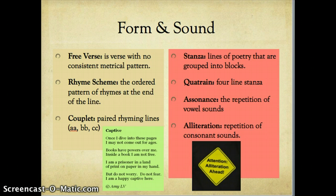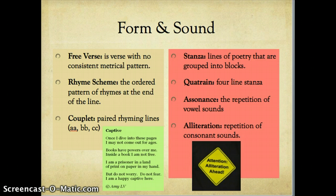Free verse is when there is no consistent metrical pattern. Meter refers to the stressed and unstressed syllables in poetry. I'm not going to ask you to scan for meter in this poetry unit, but it is good to know that poetry has set patterns of meter — marking stressed, unstressed, stressed, unstressed, and identifying it as iambic pentameter or whatever meter it is. It is important to note which words are being emphasized, as that gives us a hint of meter as well.